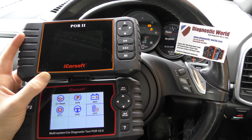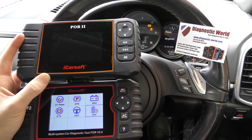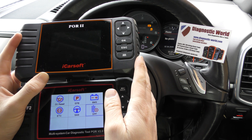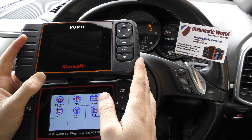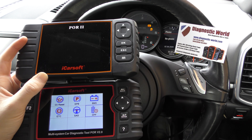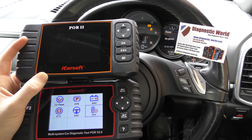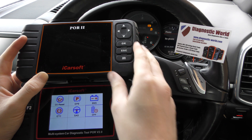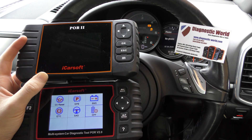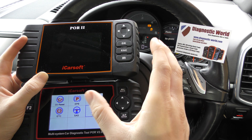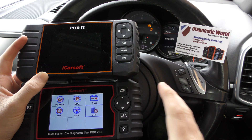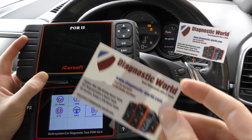Which one should you go for? It's entirely up to yourself. For example, if you've got a 2006 911 and you just want to diagnose an airbag light and perhaps do a service reset, then the older POR 2 kit should be fine for your needs.